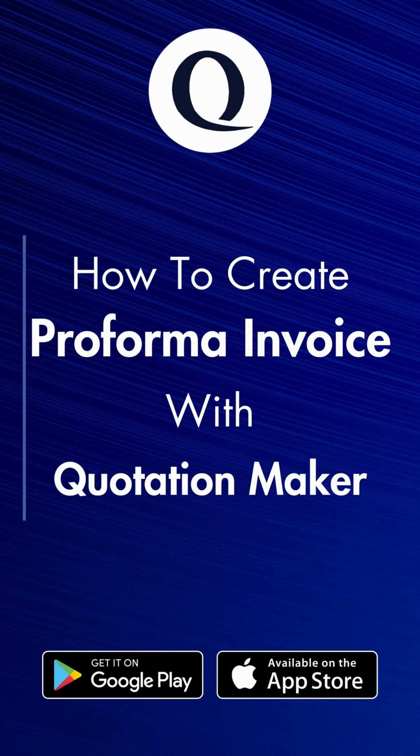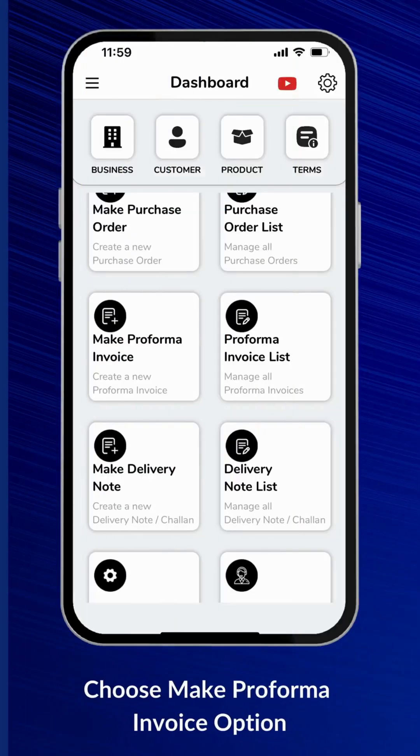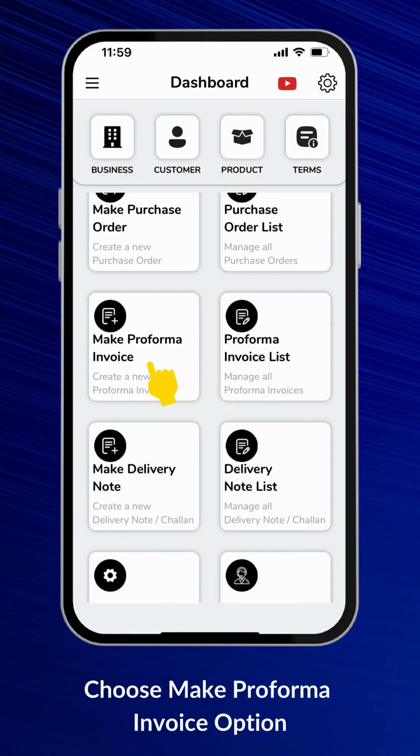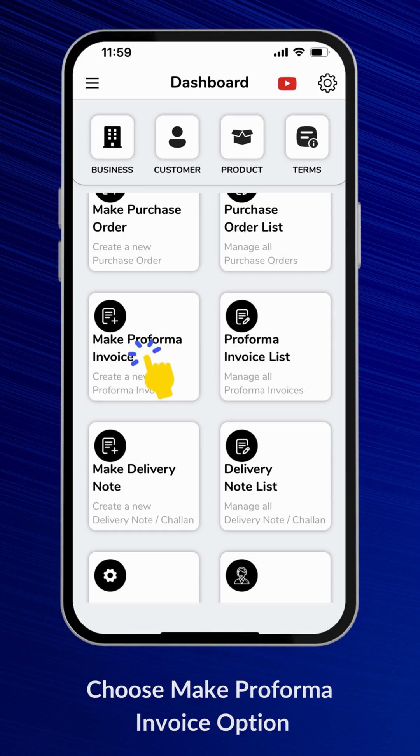How to Create a Proforma Invoice with QuotationMaker. Choose the Make Proforma Invoice option.